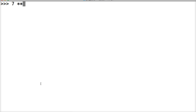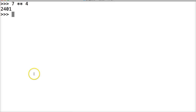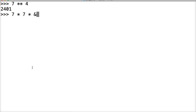7 exponent 4. In return, we get 2401. What is going on here? Well, let's take a look at an easier math equation: 7 times 7 times 7.